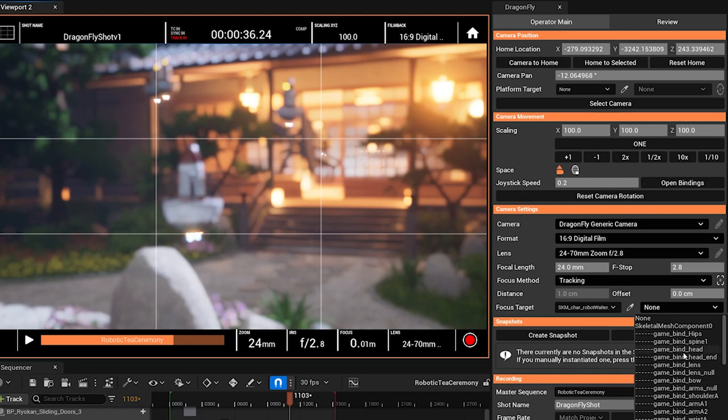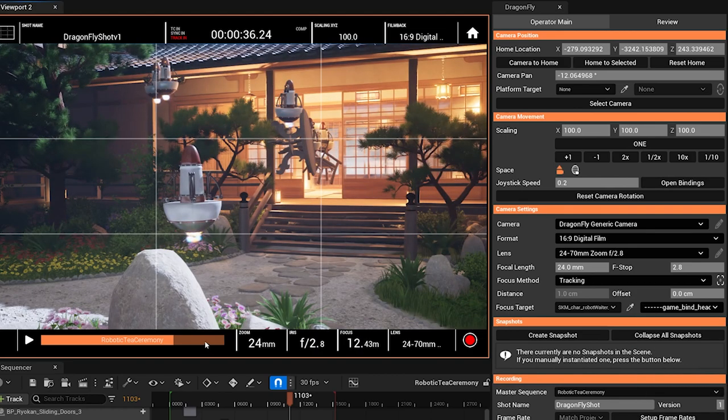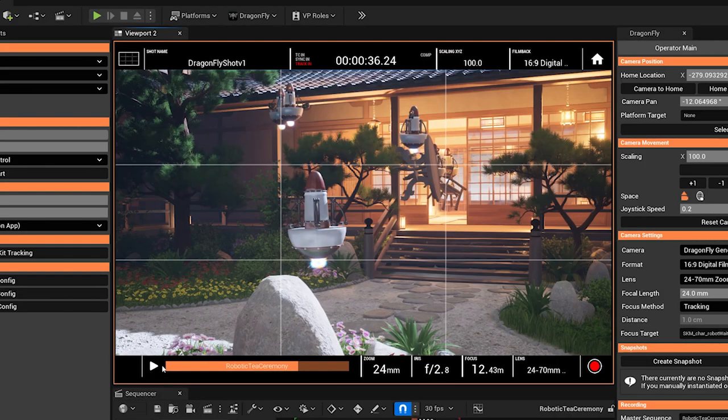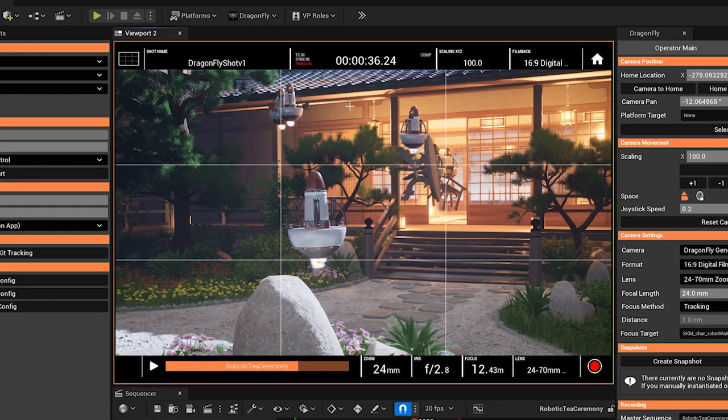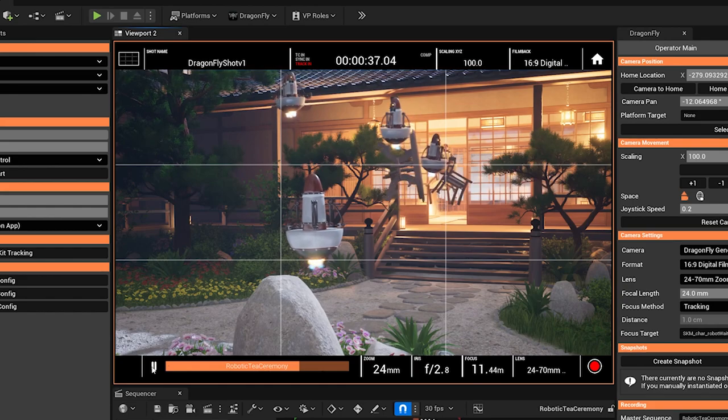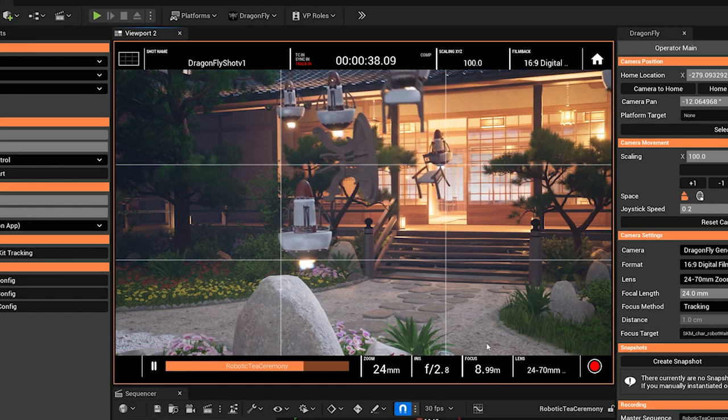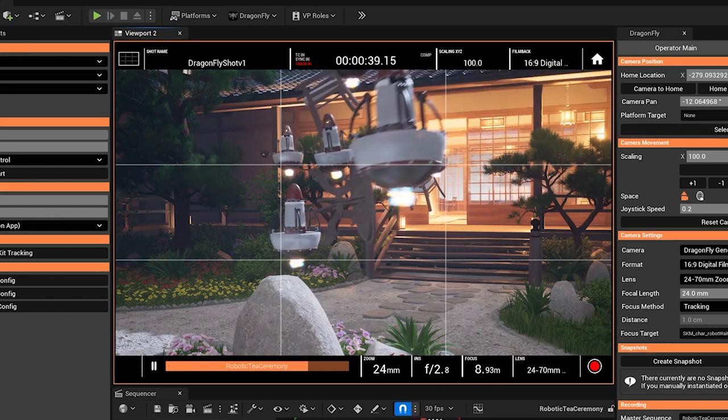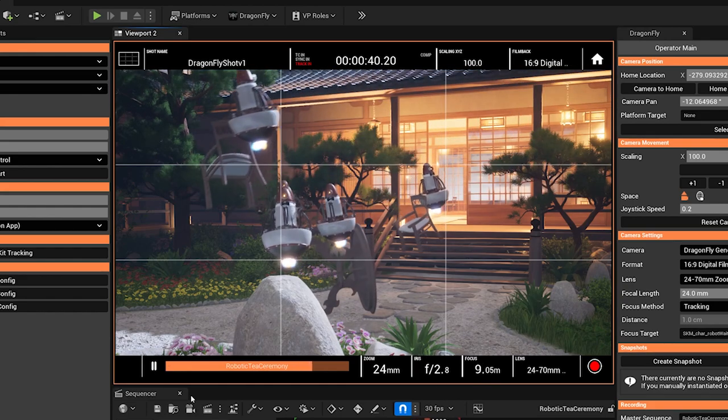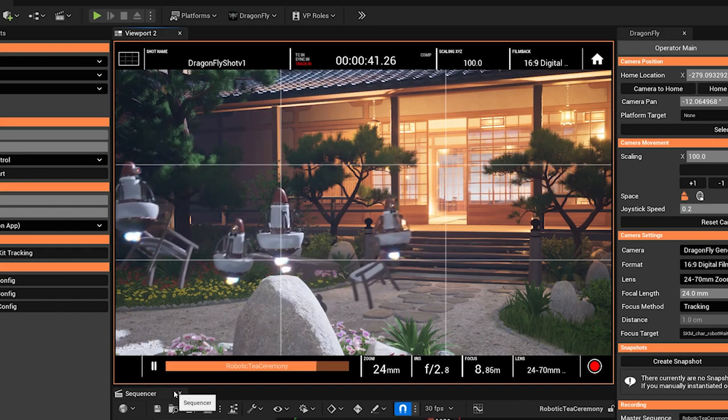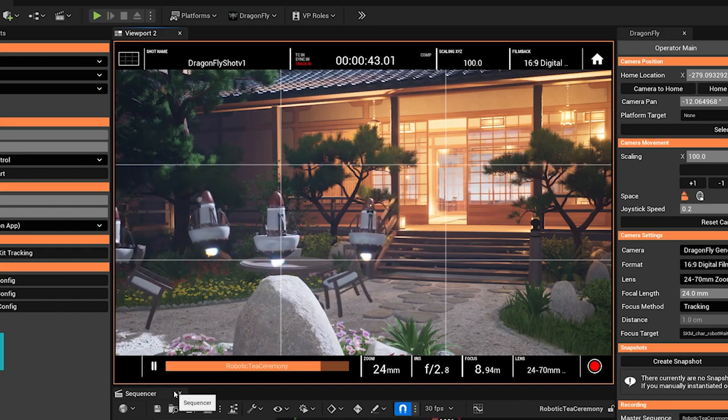Let's say to the head and now Dragonfly is going to track my focus distance to this actor. You can actually see the focus distance in the HUD down here as well. And as I play back the sequence, you can see this focus distance continually changing.